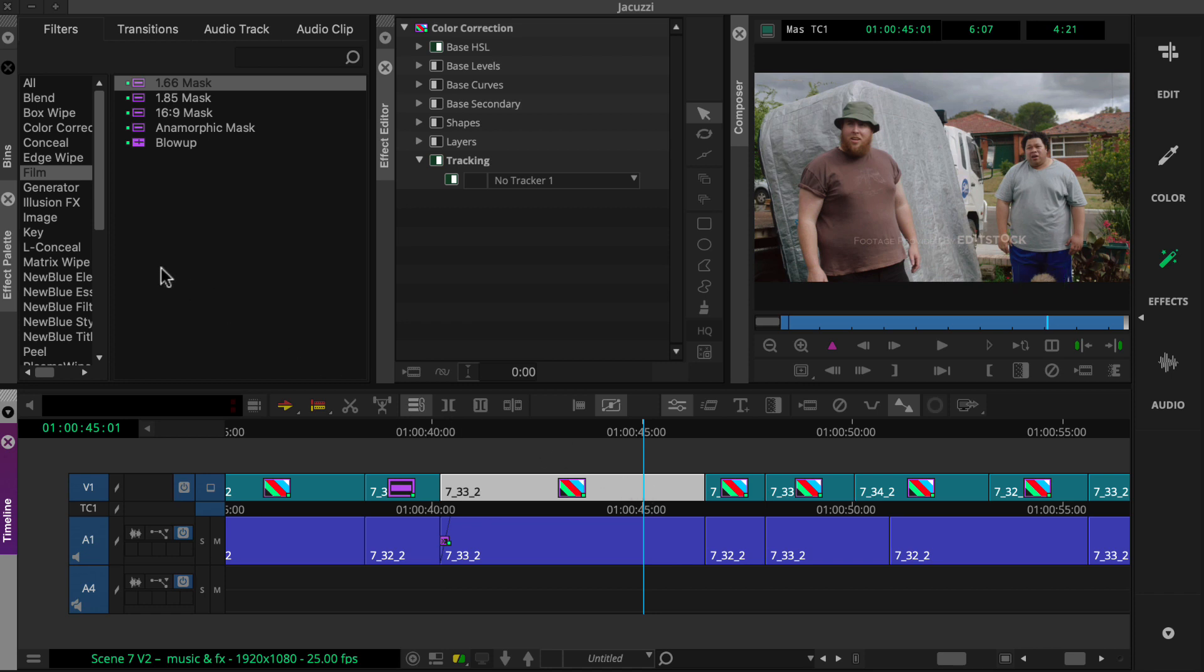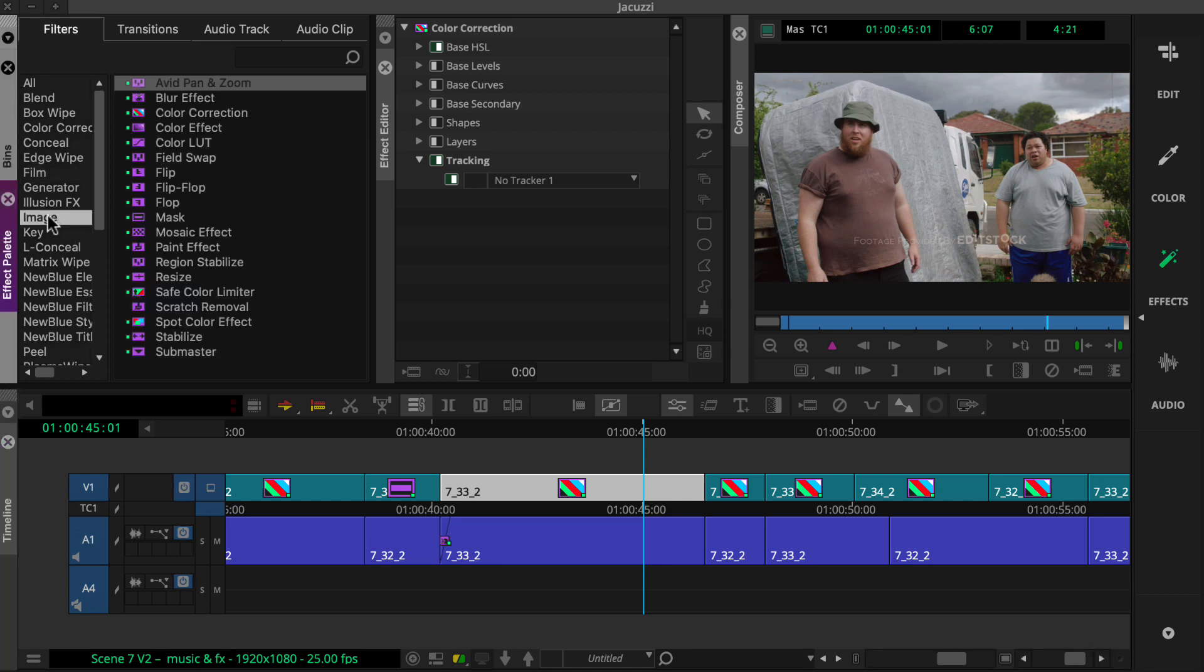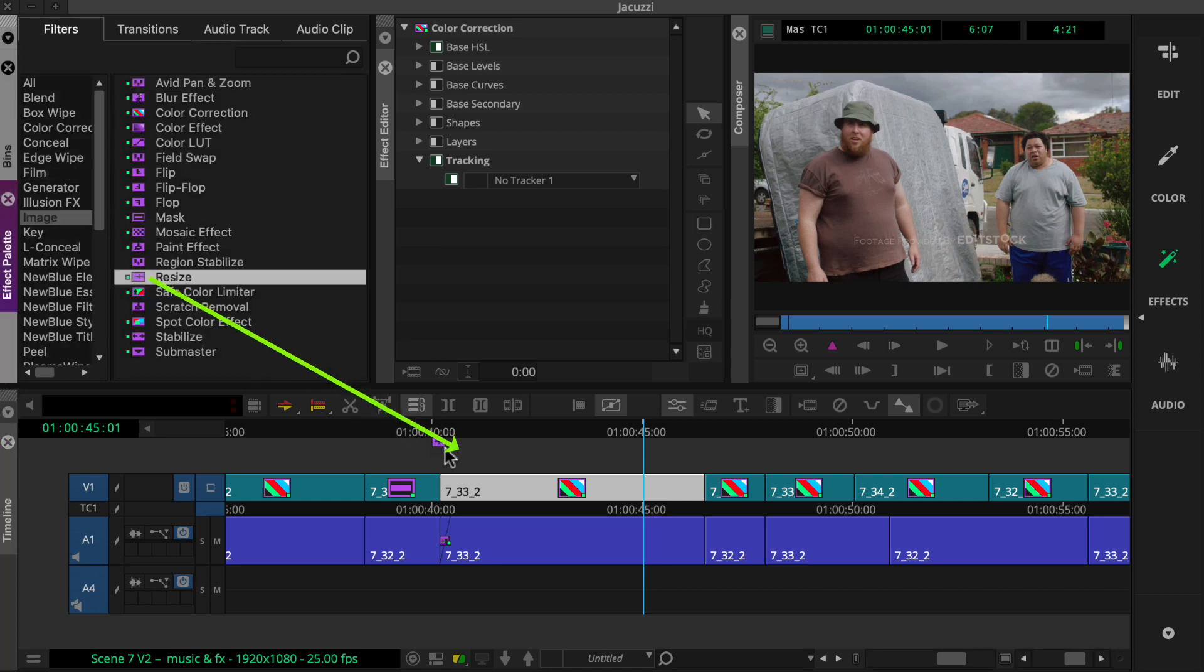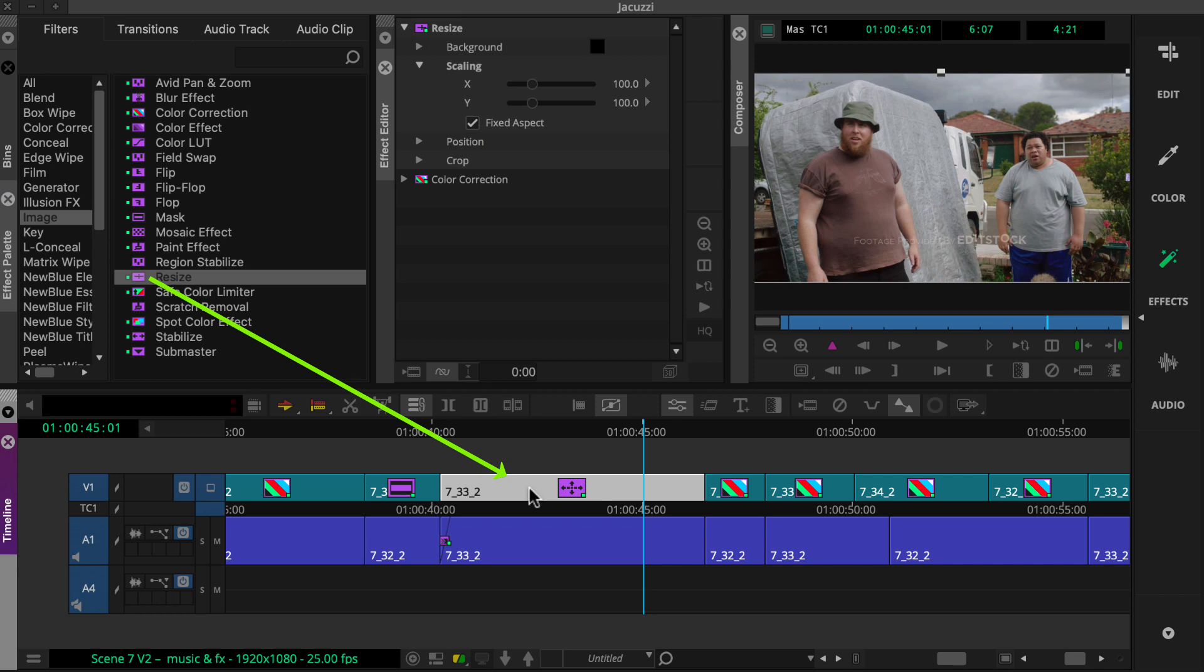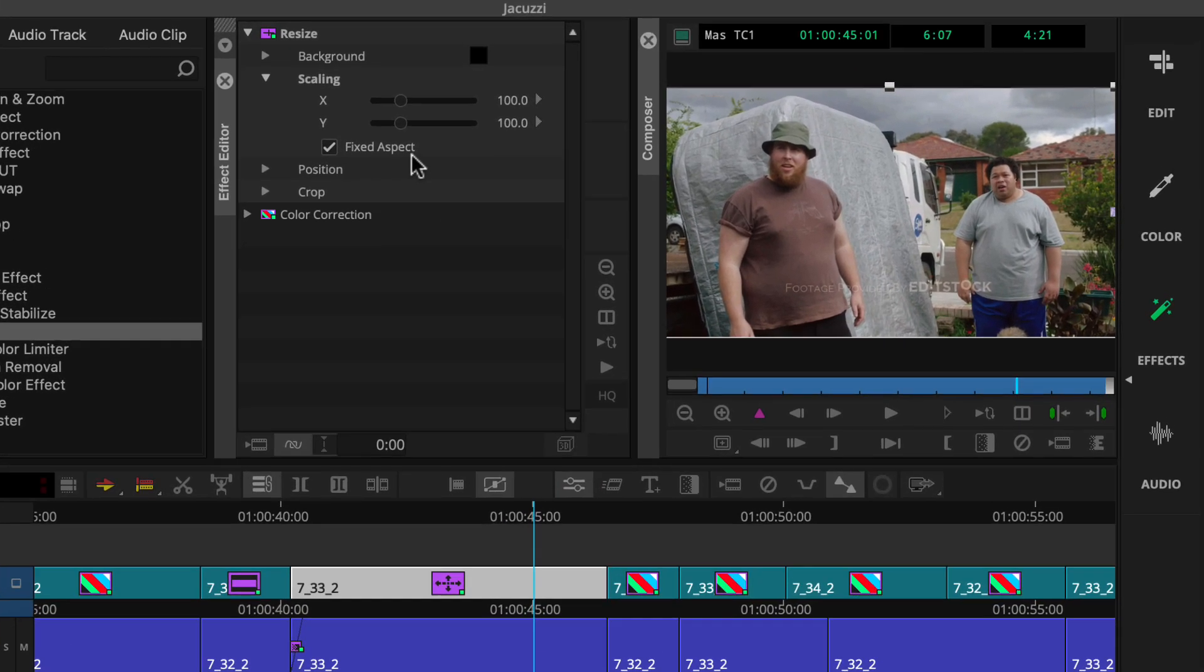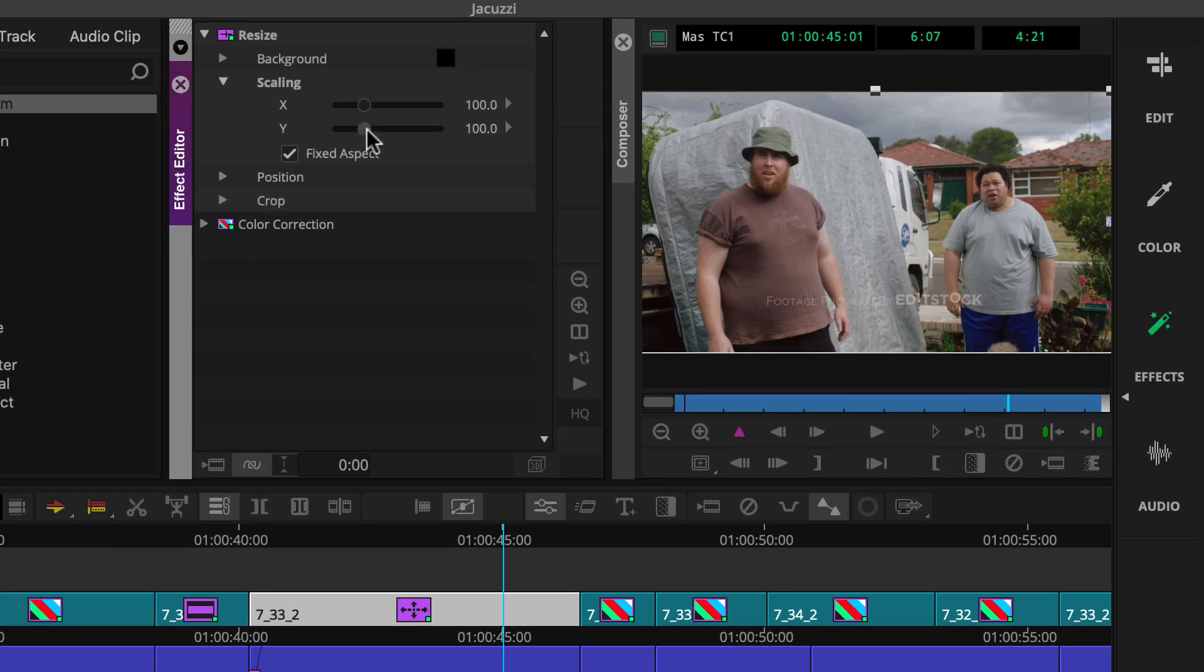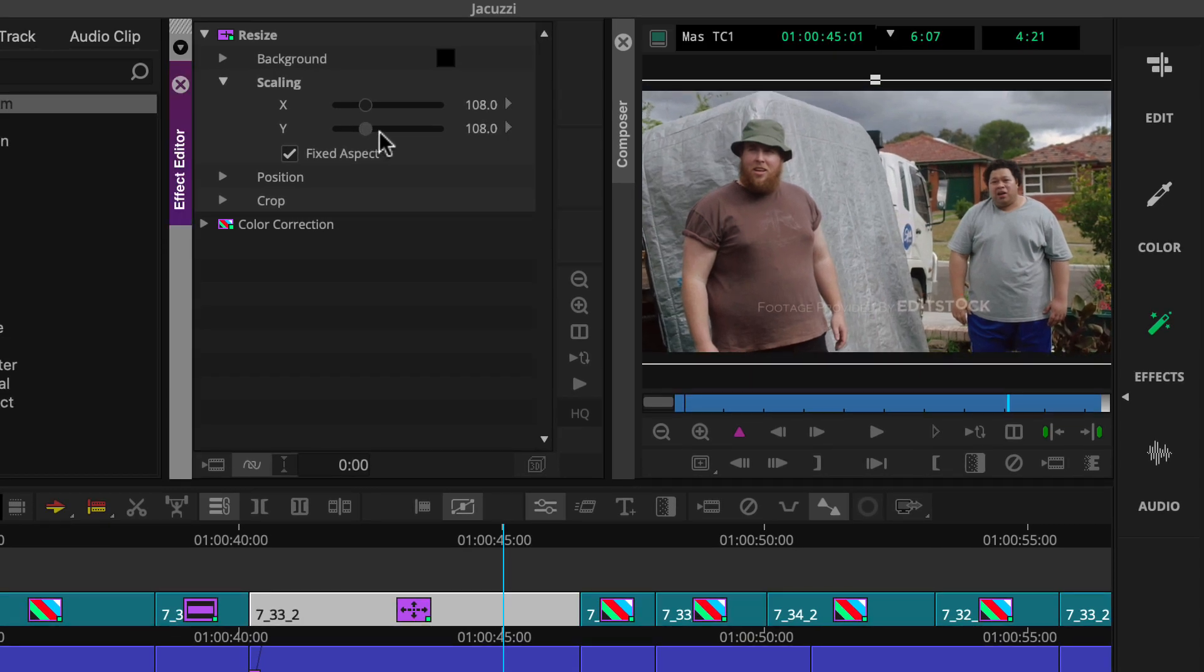This can be done by Alt or Option dragging a resize effect on top of the color correction effect. No change occurs this time. We just need to make sure we're in effect mode or the effects workspace so we can make a couple of adjustments right here in the effect editor.